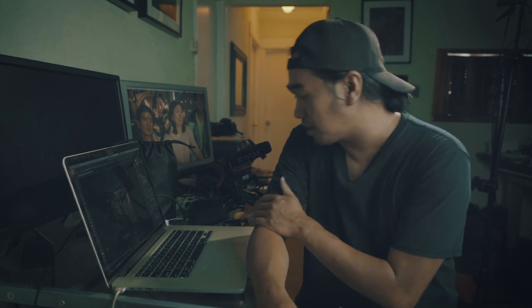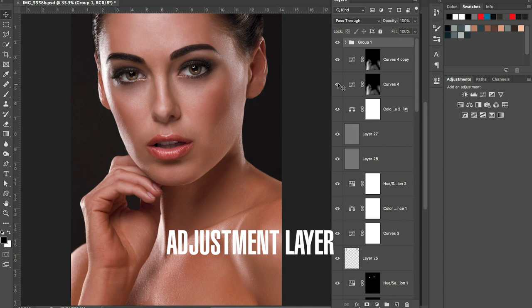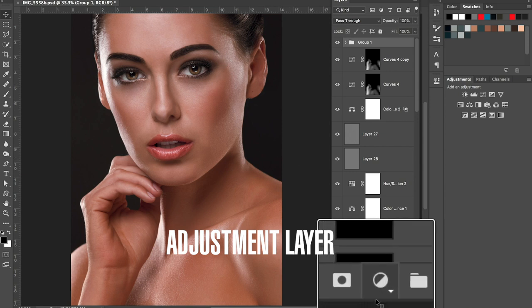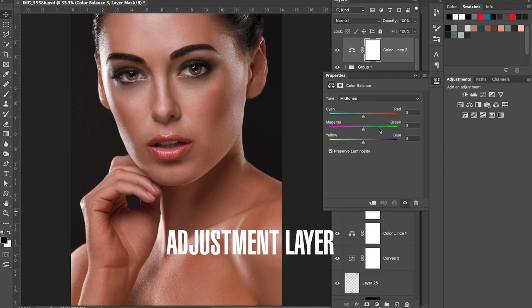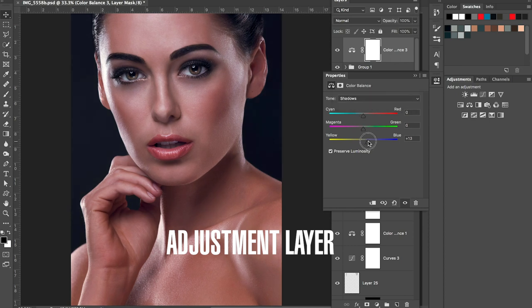Next are Adjustment Layers. I use this a lot — under Adjustment Layers there are many great tools including Color Balance, Selective Color, Photo Filter, Black and White, Brightness and Contrast, and Levels. These are useful for dodge and burn, color correction, color separation, and many other things.